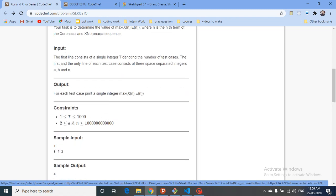Because N, A, and B are very large, you cannot solve this by brute force. In such types of questions, always try to find some pattern in the series. It's better to print out the first 10 to 12 terms of both series and compare them — this will help you draw some conclusions.